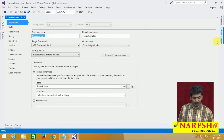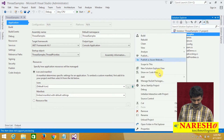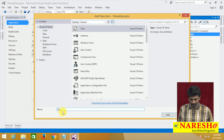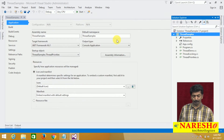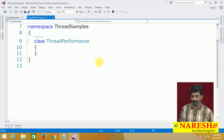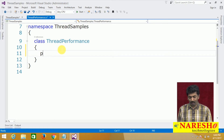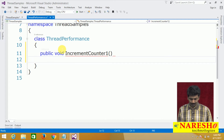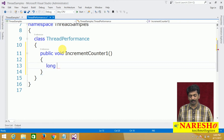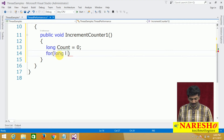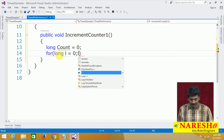To show you this, let me add a new class called ThreadPerformance.cs. Let me import System.Threading, and in this class I want two methods. The first is public void IncrementCounter, and I'm declaring a long variable count equals zero.